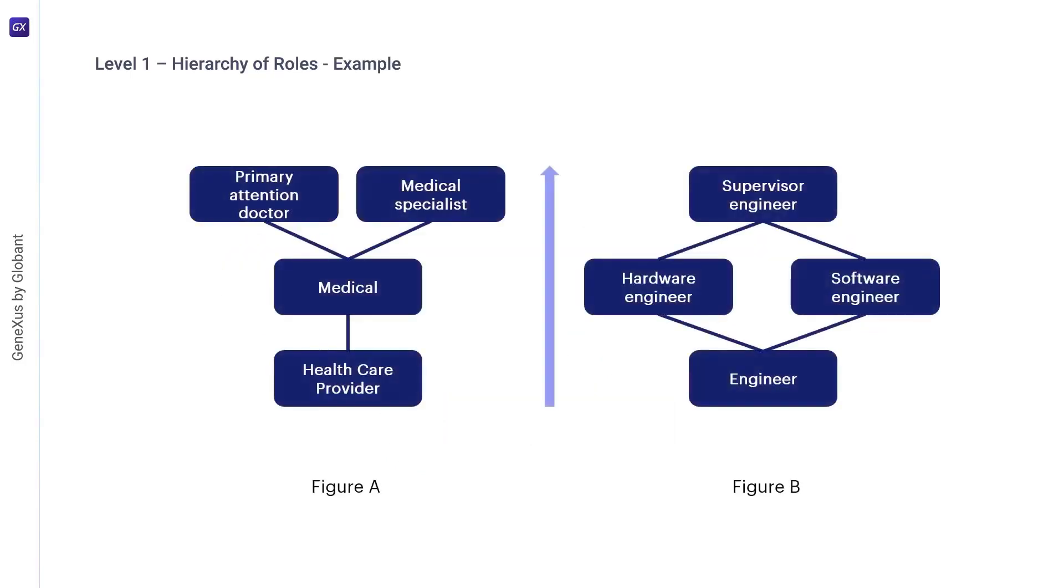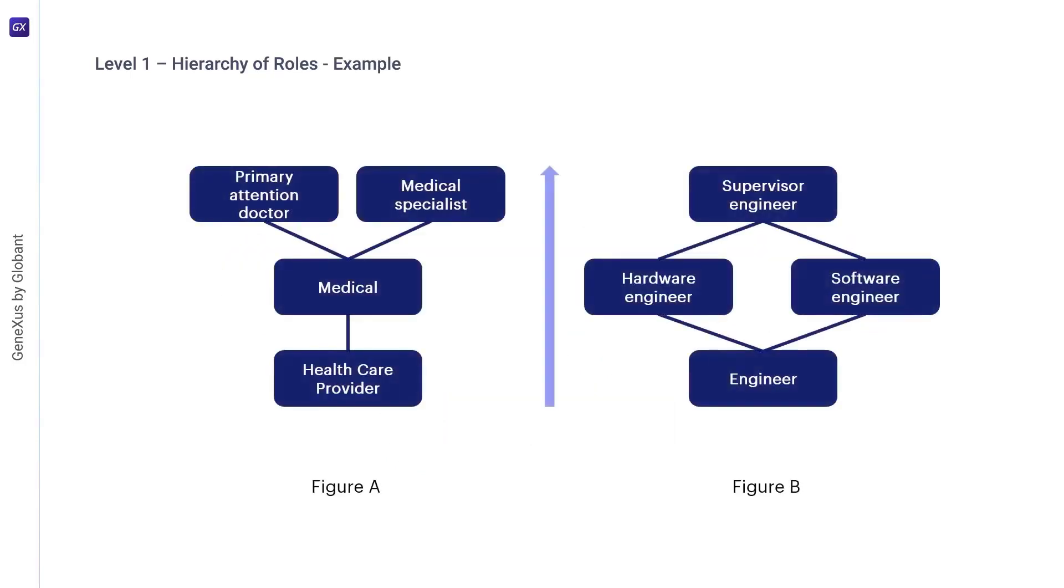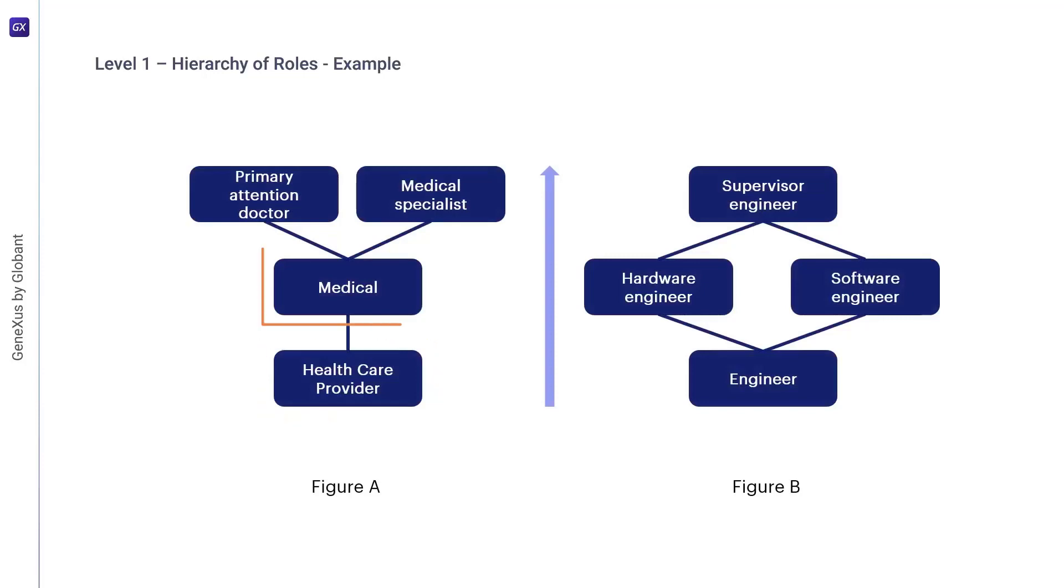Let's look at an example. By convention, the most powerful or senior roles are shown at the top of these diagrams, and the less powerful or junior roles are at the bottom. In Figure A, the most junior role is the healthcare provider. The physician role is senior to the healthcare provider, and therefore inherits all permissions from it.